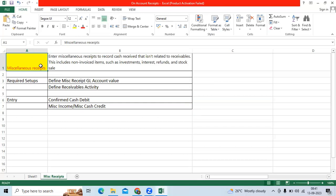So, how to create miscellaneous receipts? We have two types of receipts in Oracle Receivables. One is standard receipt. Standard receipt can be created against customers and apply the receipt to open invoices that is one step.